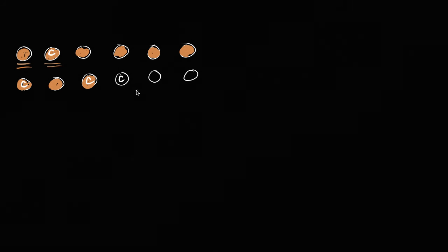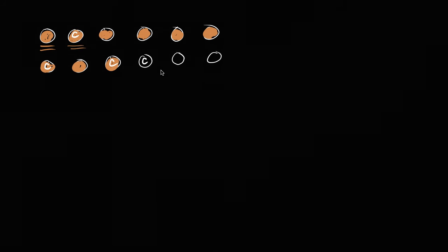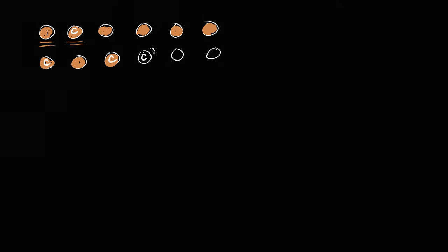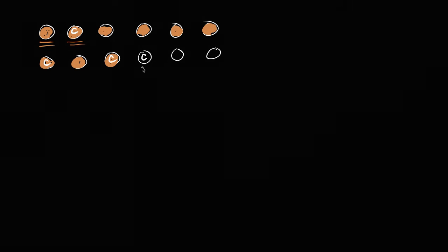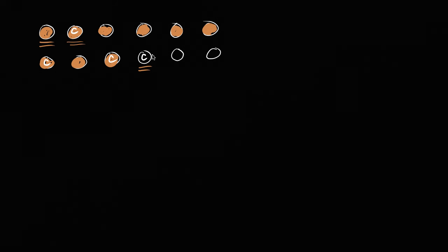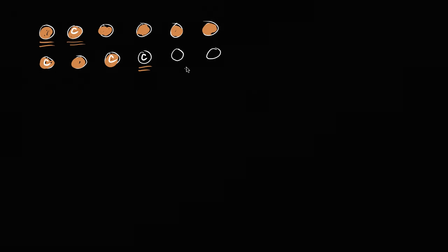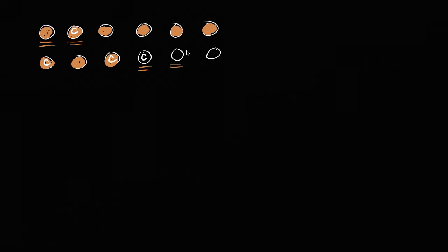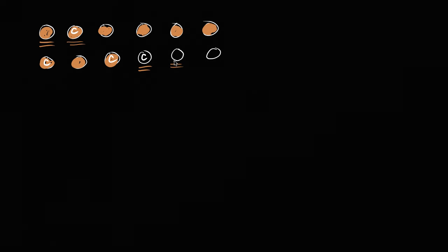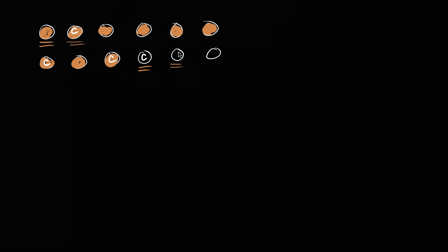While this one right over here does not have chocolate on the outside, but it does have coconut on the inside. And this one right over here has neither chocolate nor coconut.